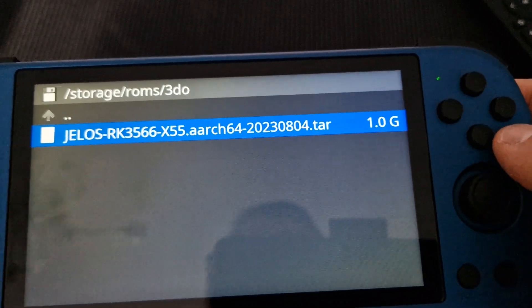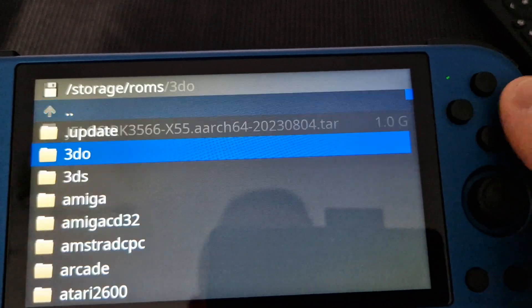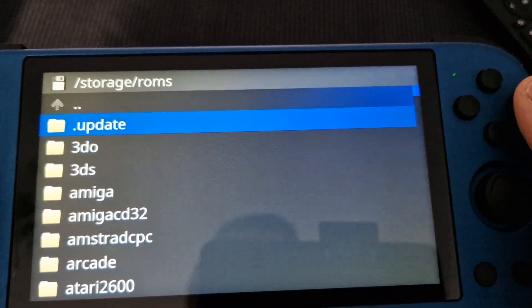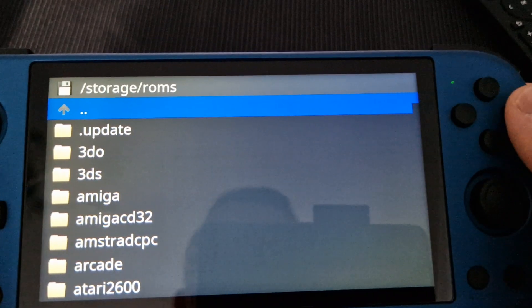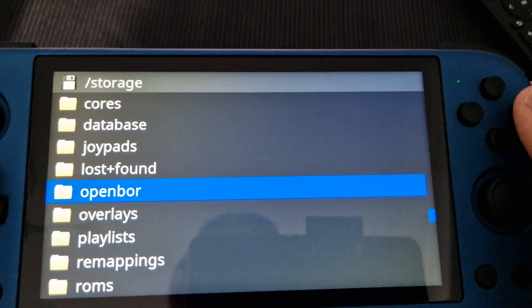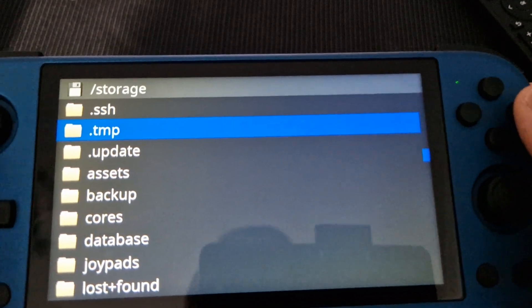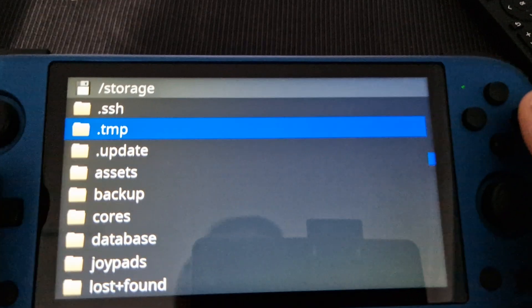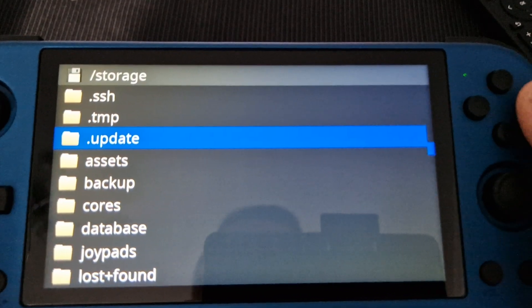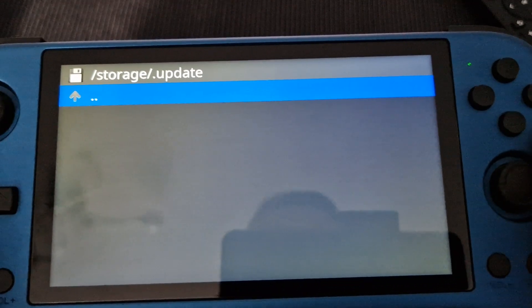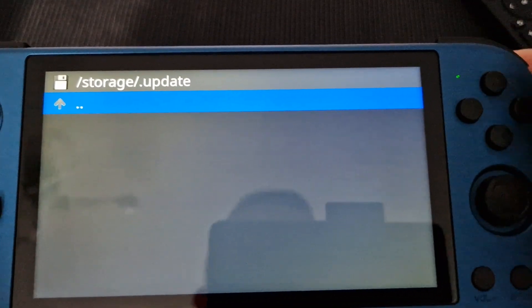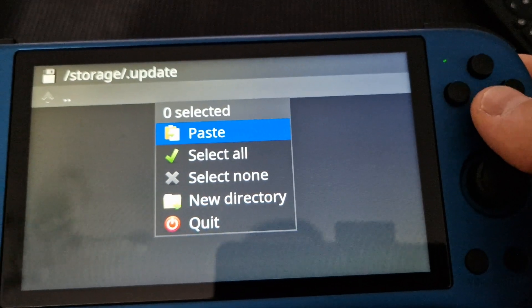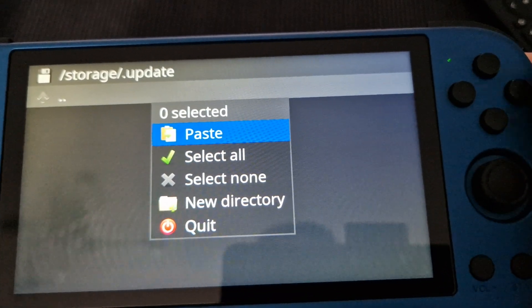Then we're going to go back, go up again. We need to go up. Once you see storage update, just go in. What we have to do is press X again and paste.